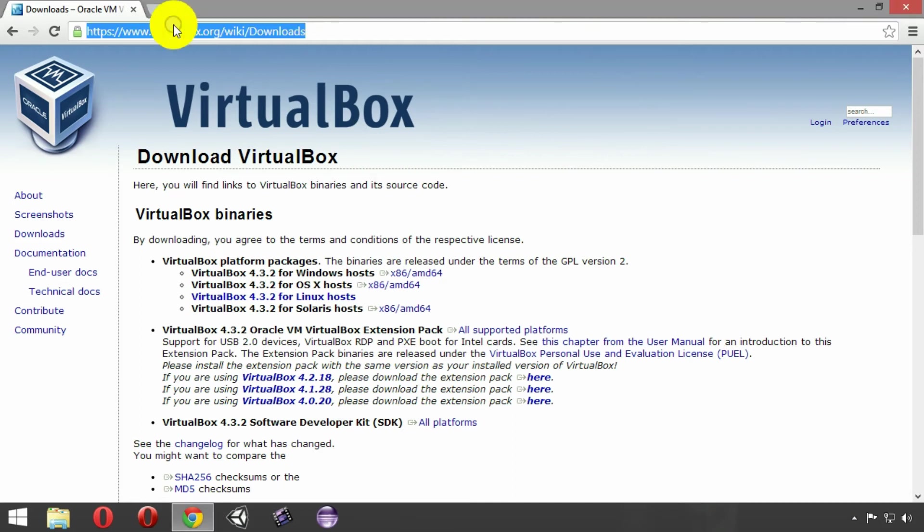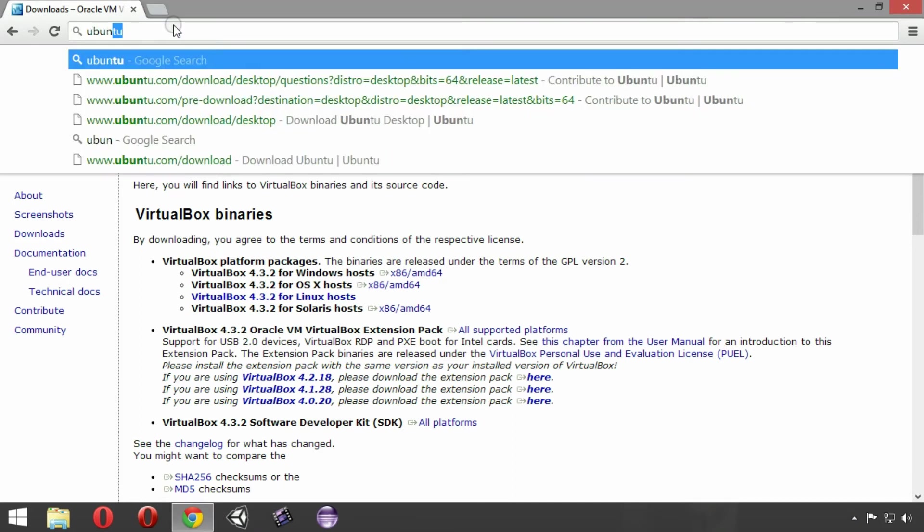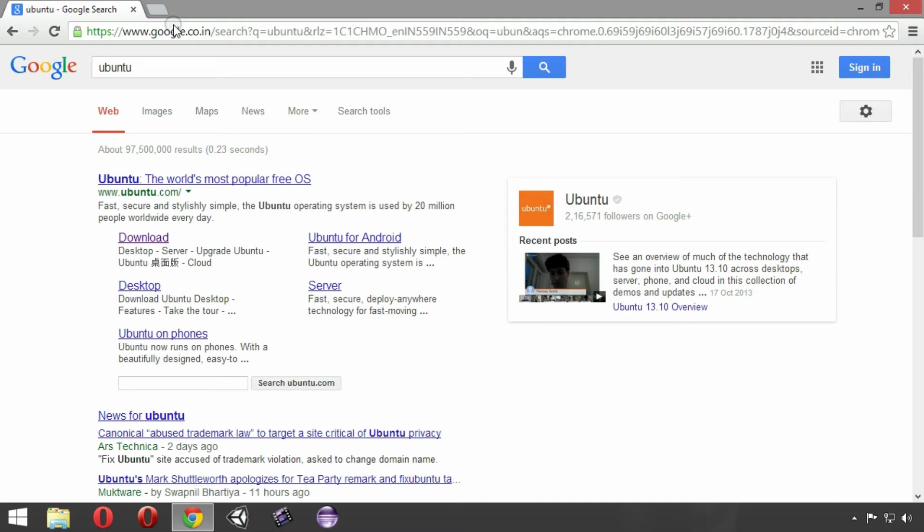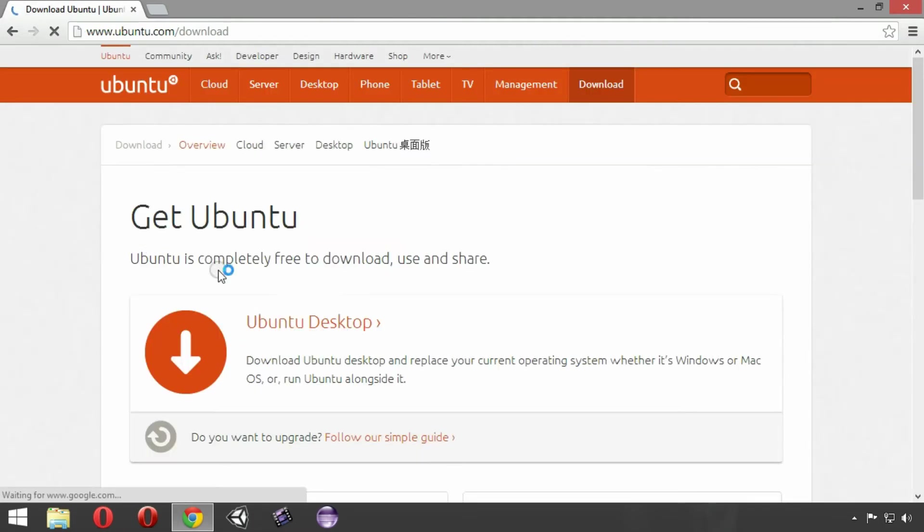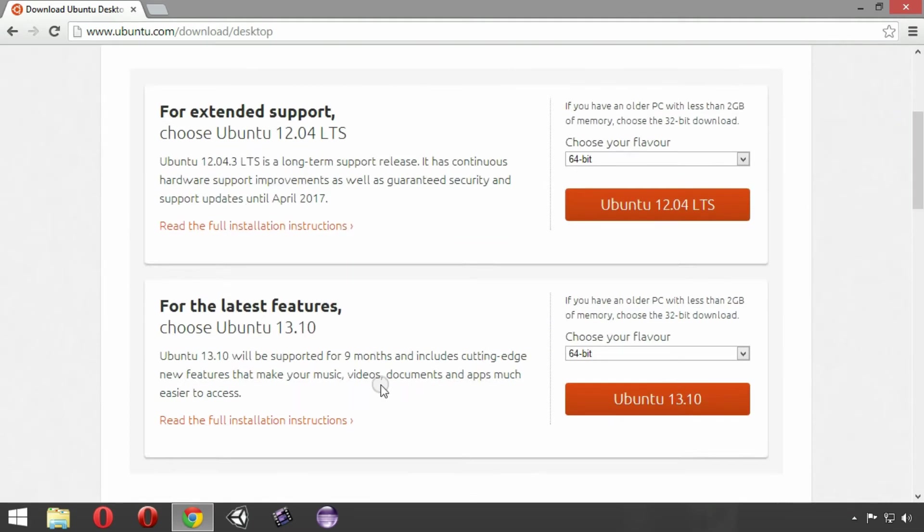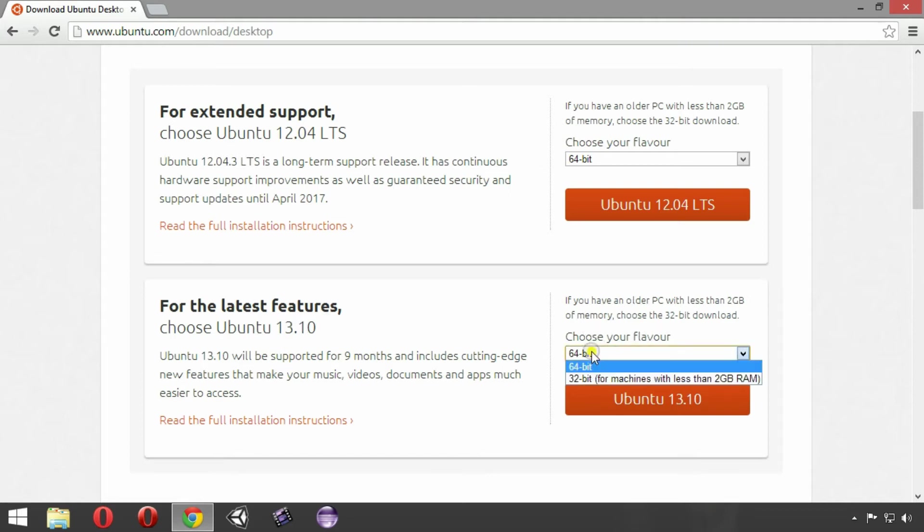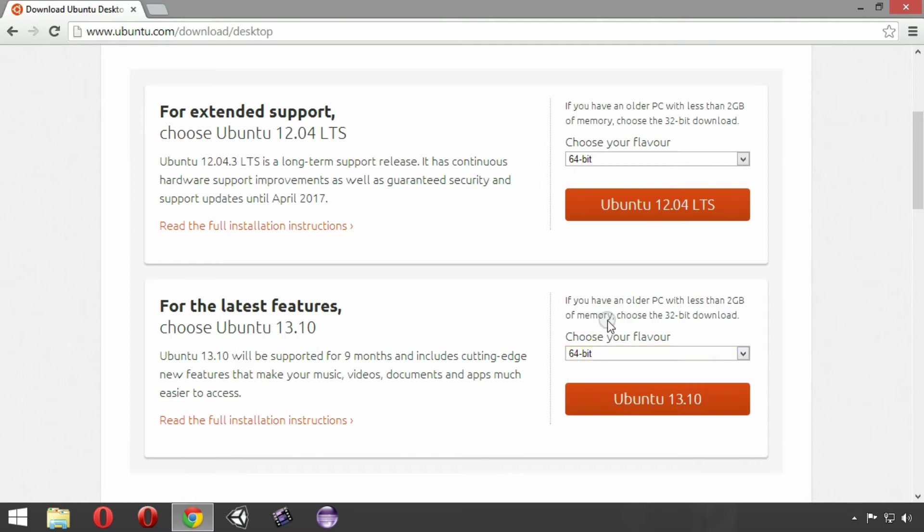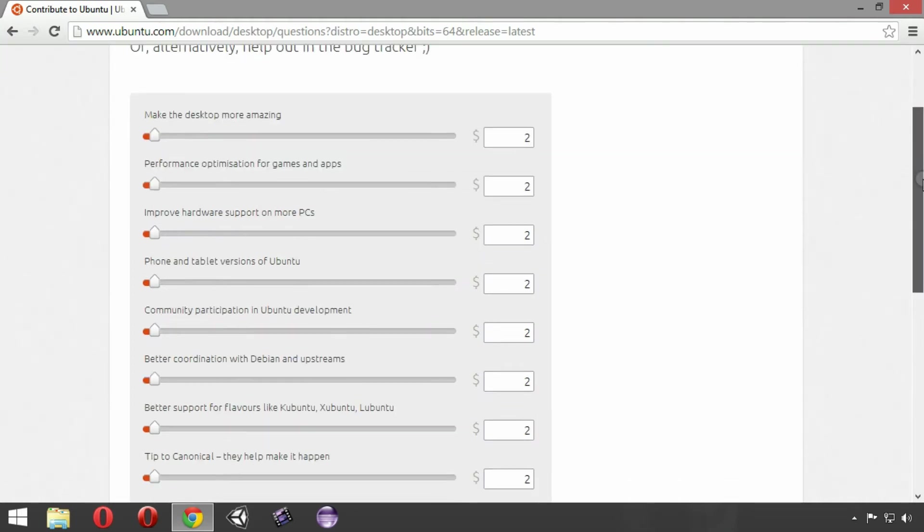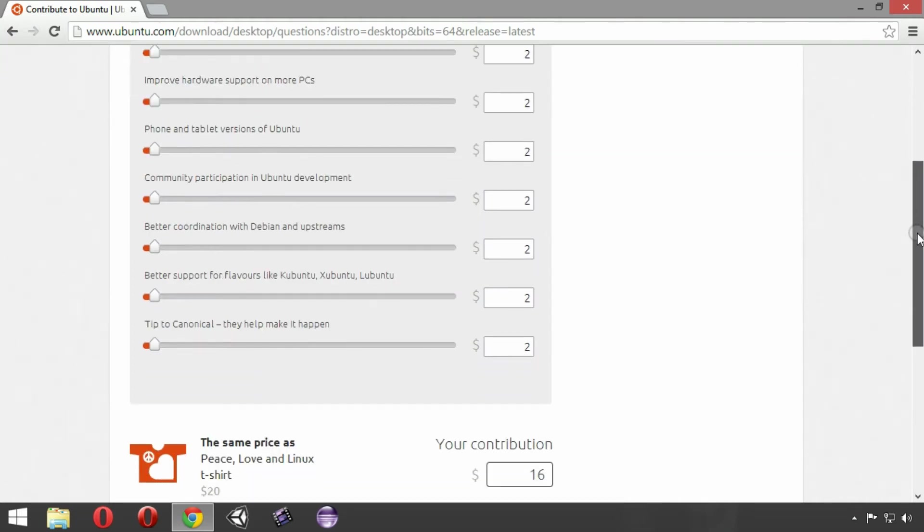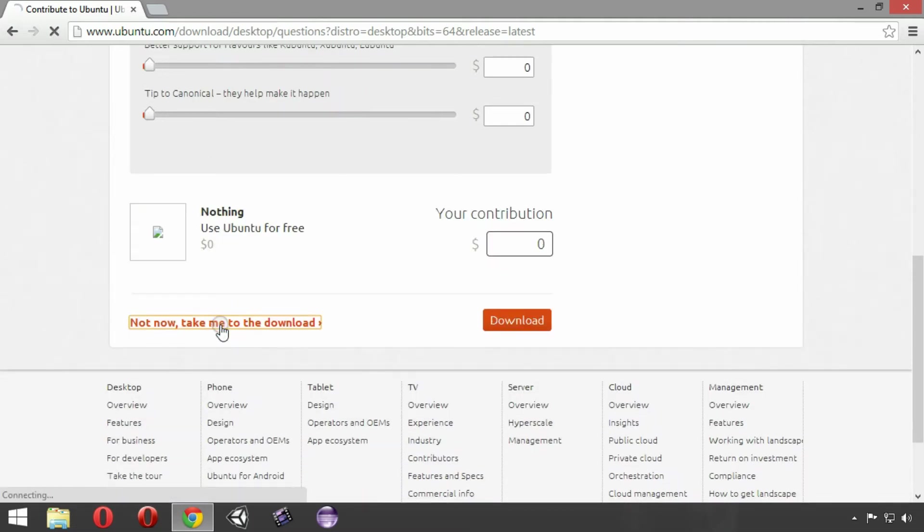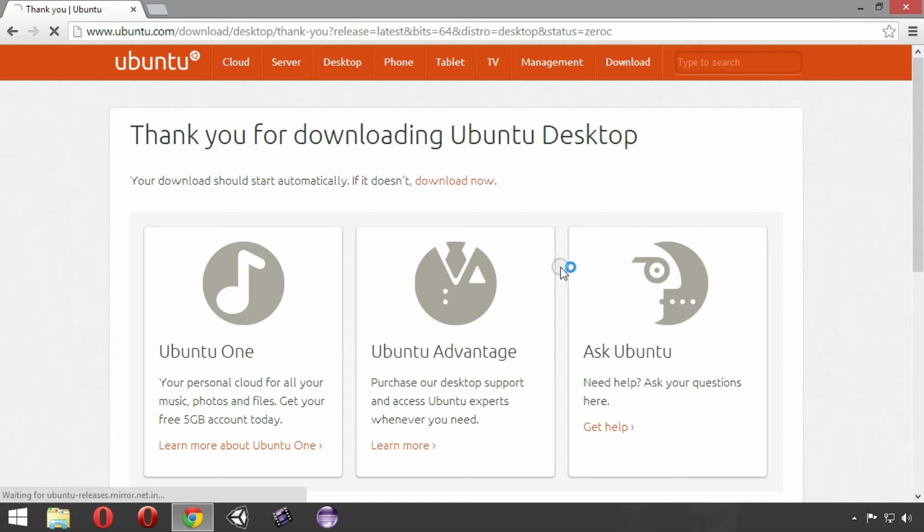The next thing that we need is the Ubuntu OS. So let's move to the Ubuntu's website. Now move to the download section by clicking here. Click on Ubuntu desktop. Choose the version 13.10 as it is the latest version available right now. And choose the flavor you want like 64-bit or 32-bit depending on the specs of your PC. A page will appear asking you to donate some amount to the developers of Ubuntu. You may donate or you may not. Just click here and Ubuntu will start downloading.